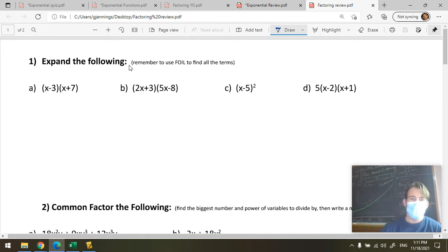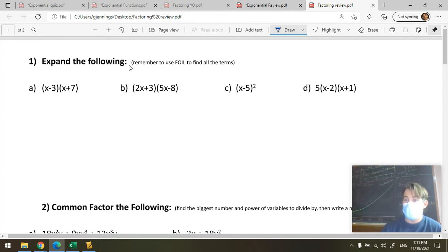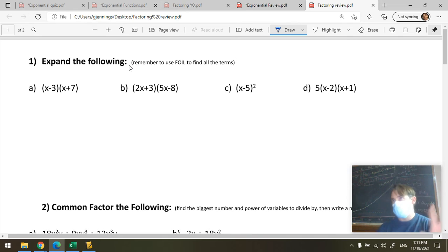These are called binomials. They have two terms in them, and you can tell they're two different terms because they're connected by addition or subtraction. If it's multiplication — like 2 times X — that's still just one term. Being connected by addition or subtraction splits it into different terms.